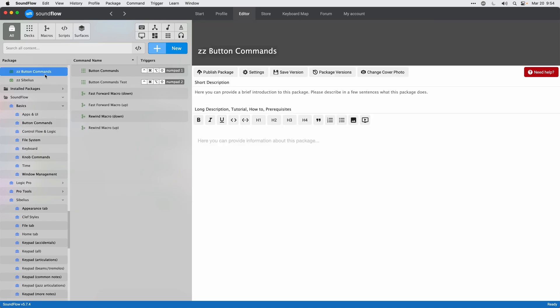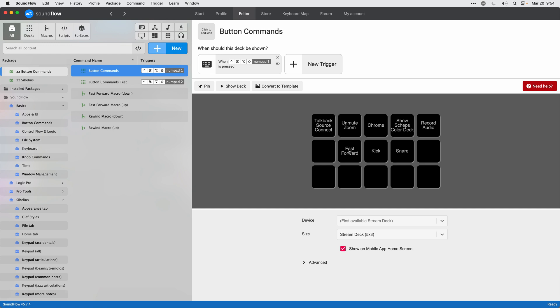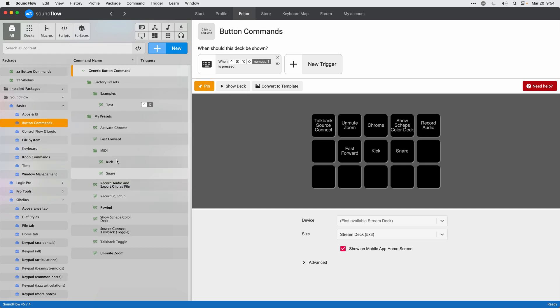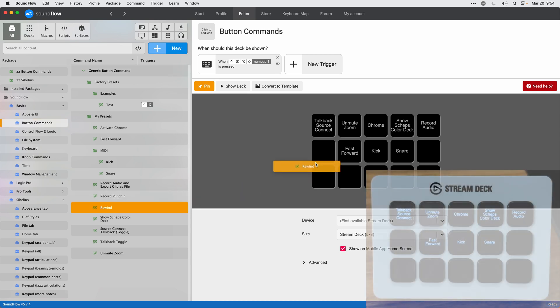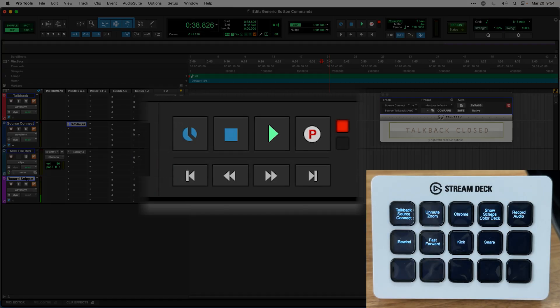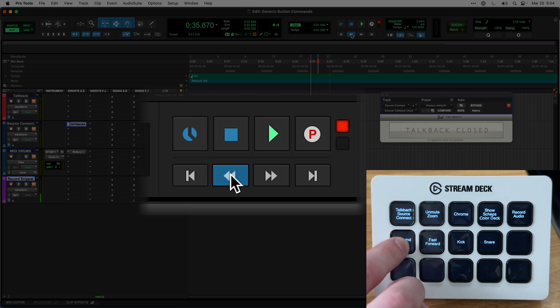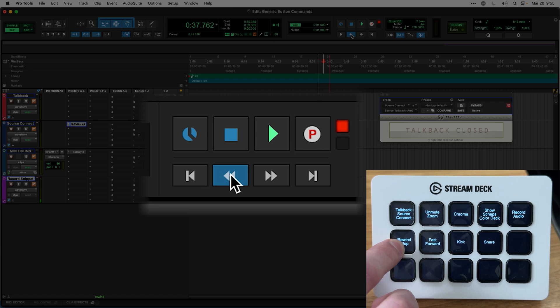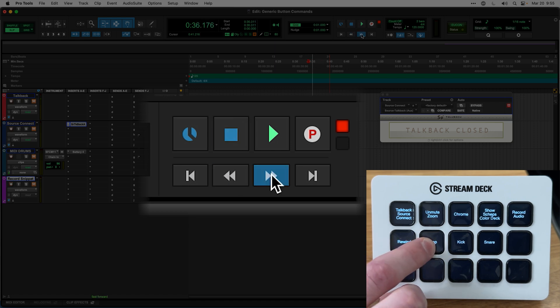I go back to my deck, pin it, and add rewind from the list of presets. Back in Pro Tools, I can now rewind and fast forward by holding and releasing those buttons. Thanks for following along and learning more about generic button commands — if you have any questions, feel free to ask us in the forum and we'll do our best to help.